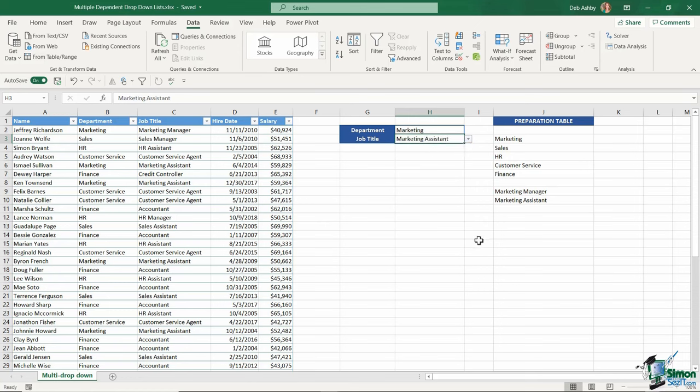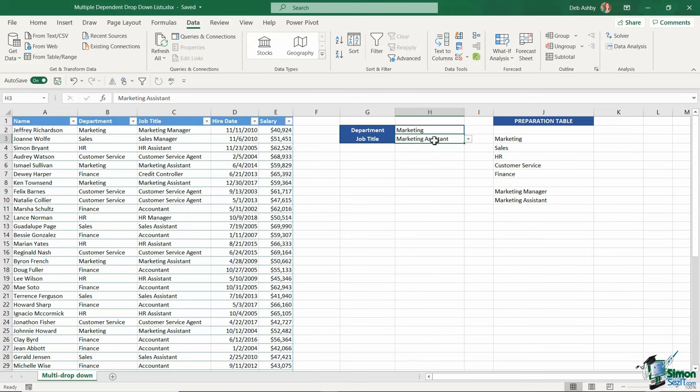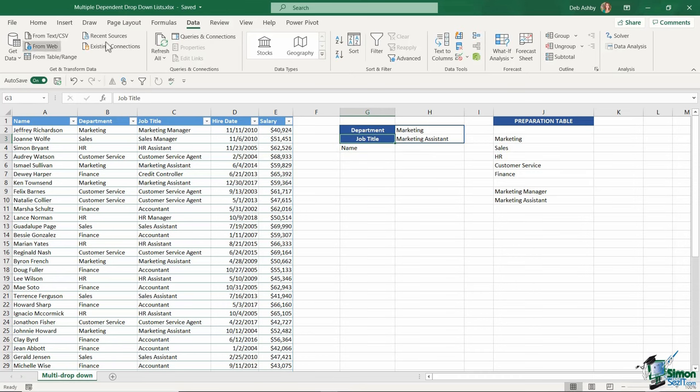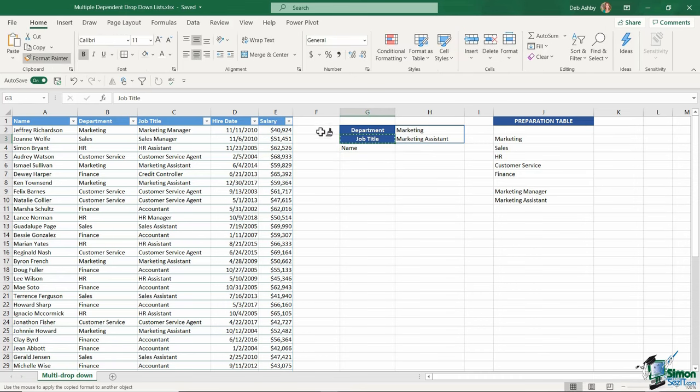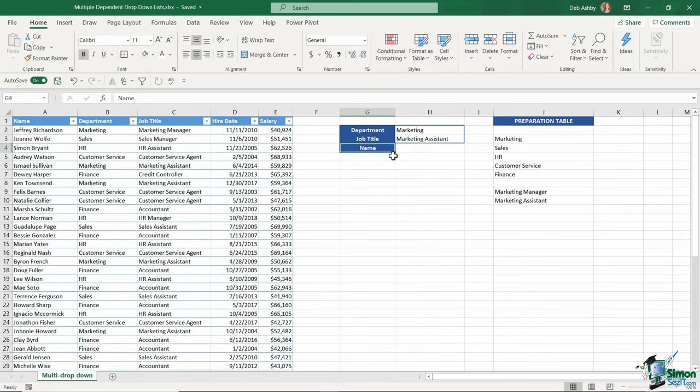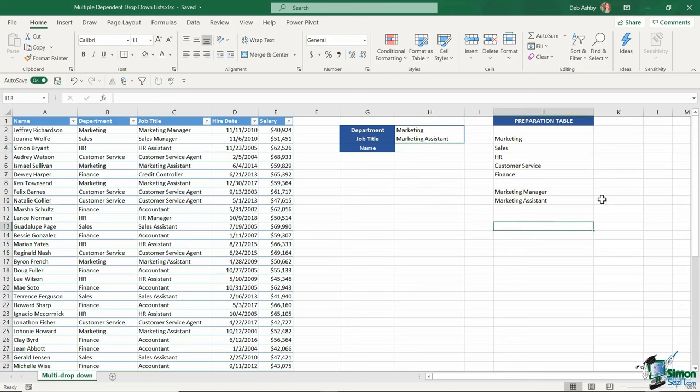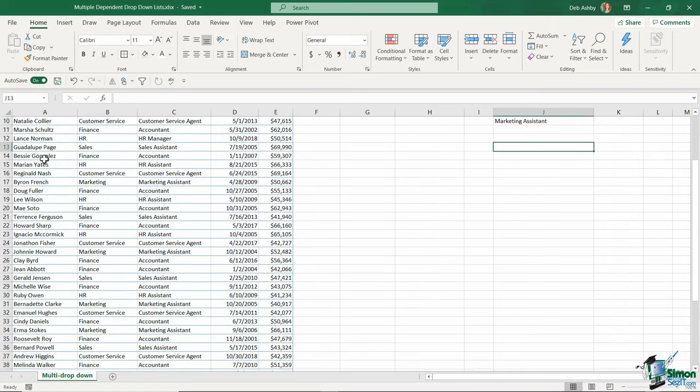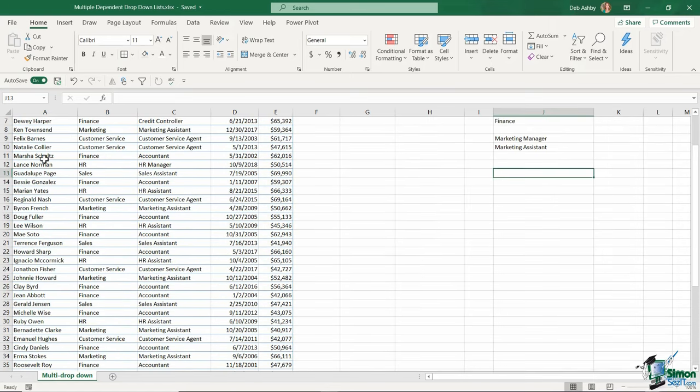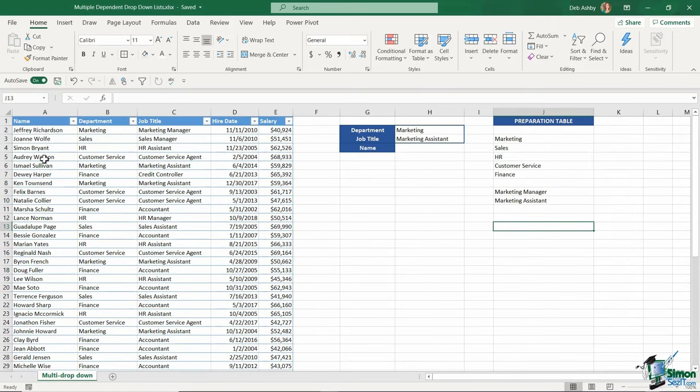My dependent lists are working well so far. What if I wanted to add a third dropdown? Maybe now I want to see all the names of people within these departments who hold this specific job title. I'll add another heading here called 'name' and use the format painter to make it look similar. Now underneath in our preparation area, let's do another filter. When it comes to the name, I know all these people are unique entries. We don't have the same person working in two different departments, so I don't need to use the UNIQUE function.